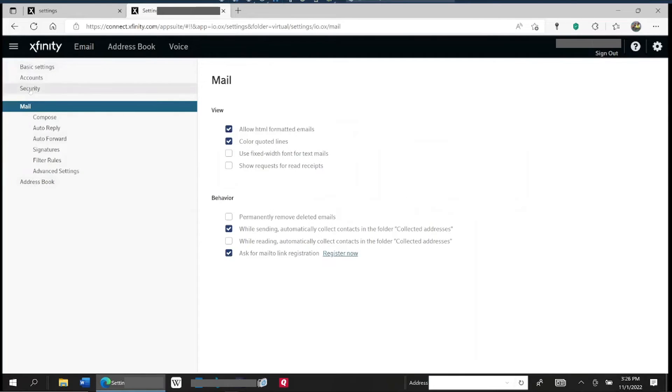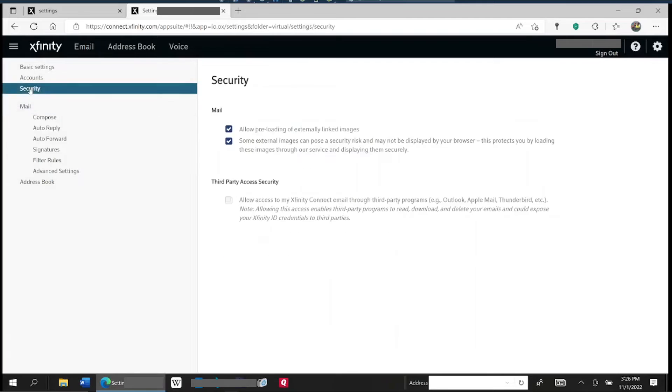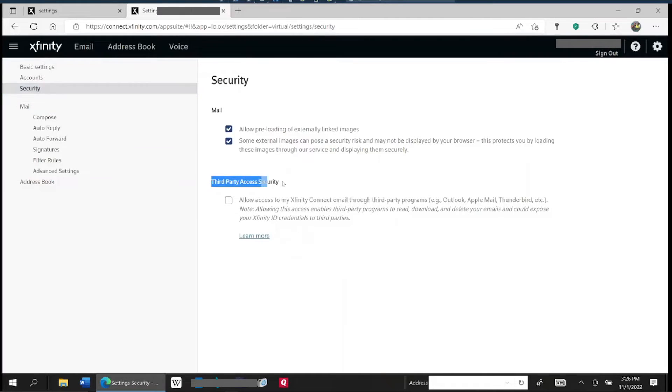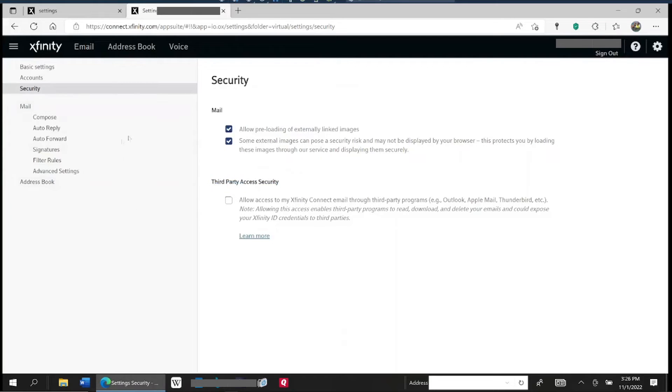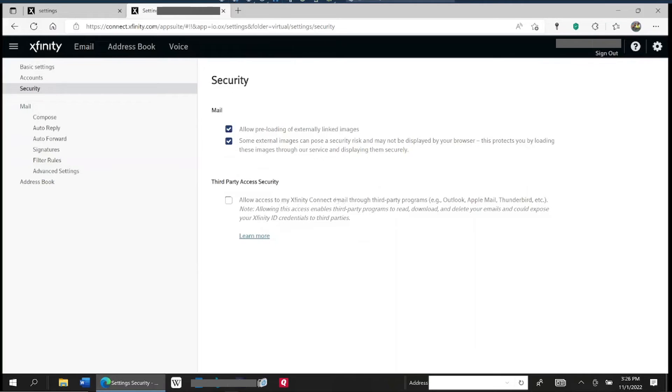Okay, now from the menu that shows up on the left here, choose security, and then you're going to see this setting right here. This is Comcast as of 2022. They may change how this is implemented, but right now this is where it is: third-party access security. If you look at the fine print of that, it's saying whether or not you want to allow access to your Comcast email, your Xfinity email, through third-party programs, and it even lists here, for example, Outlook, Apple Mail, Thunderbird, etc.